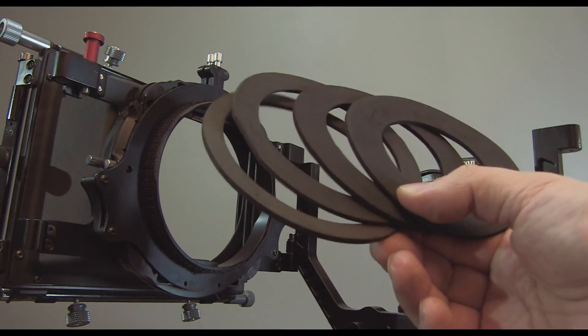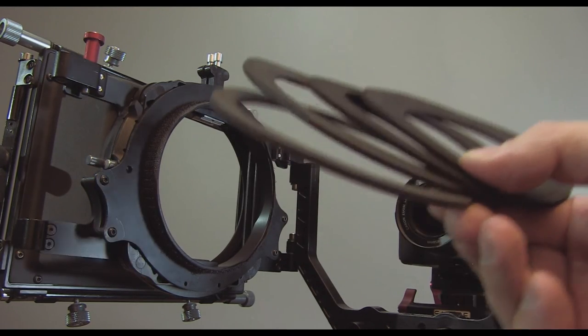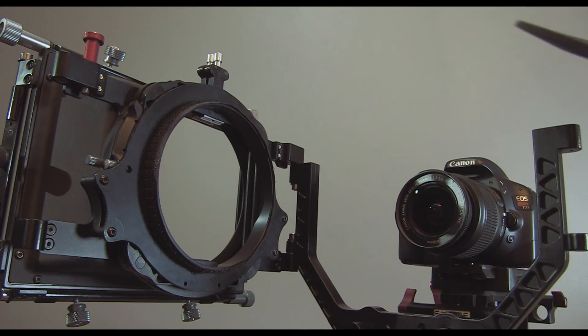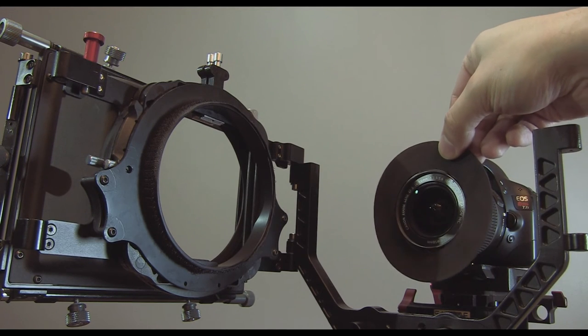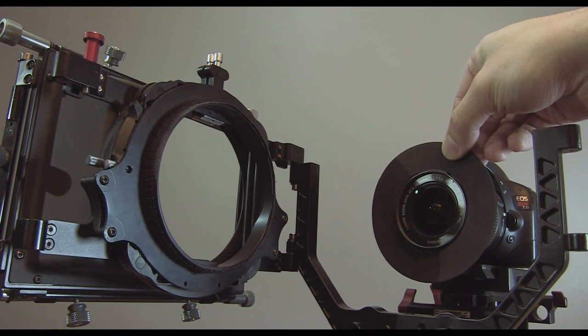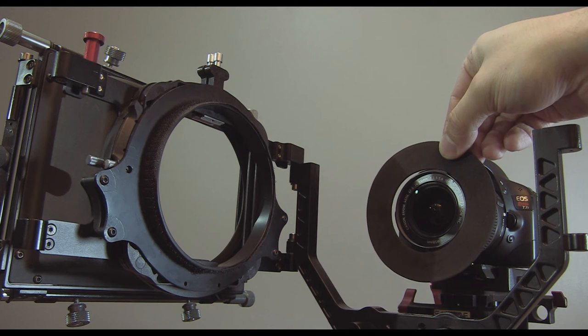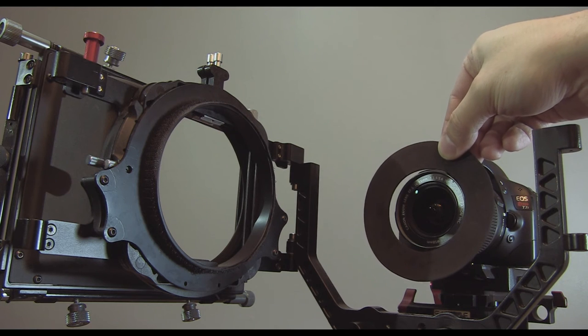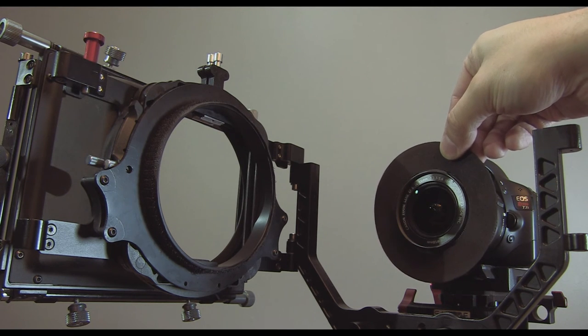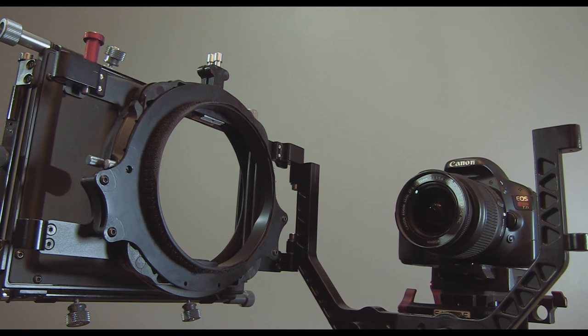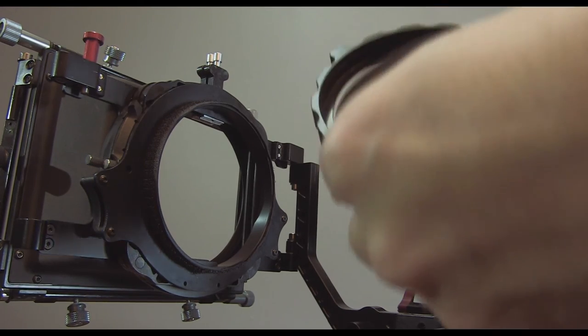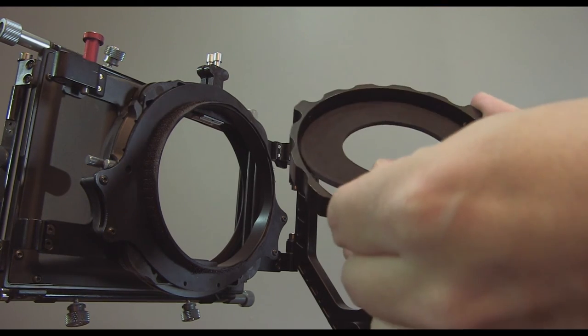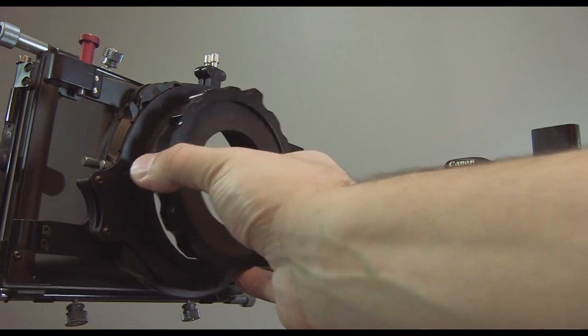The neoprene donuts that come with it are great. They can accommodate a variety of lens sizes. One thing that I don't like with these is that they can cause light leaks if they're not properly placed around the lens. Otherwise, they're kept in place with the adapter ring that simply clips on the matte box.